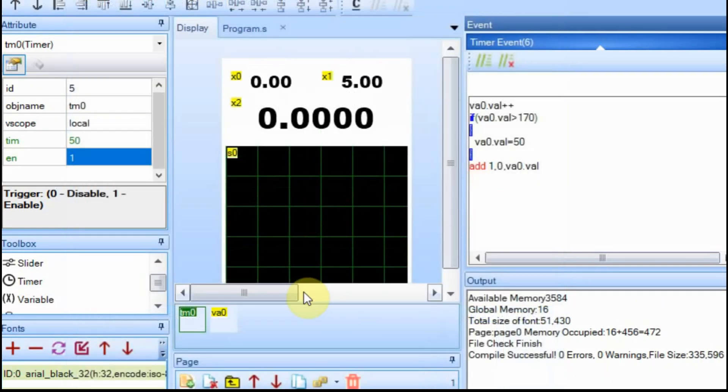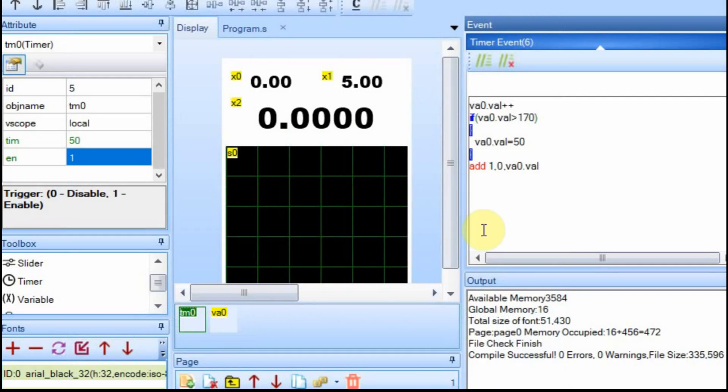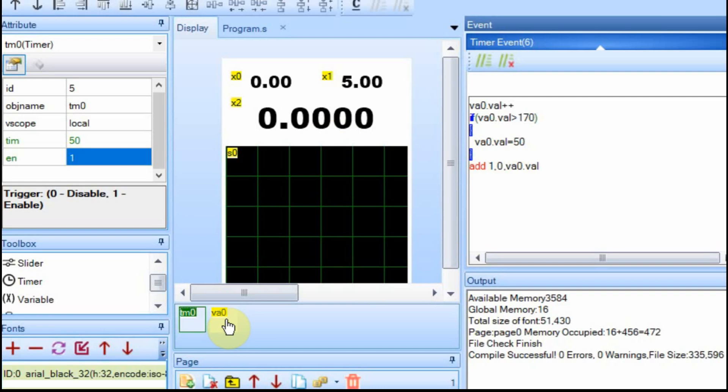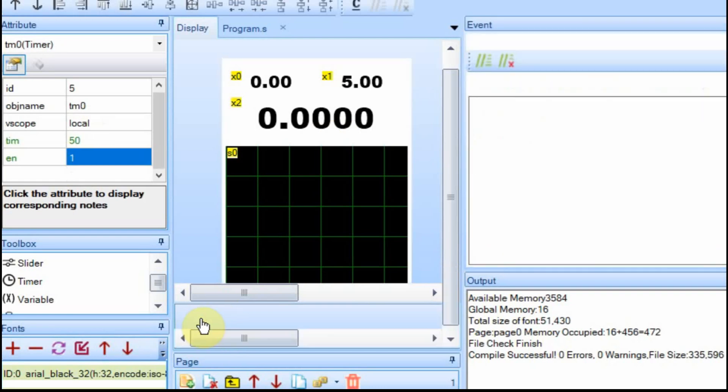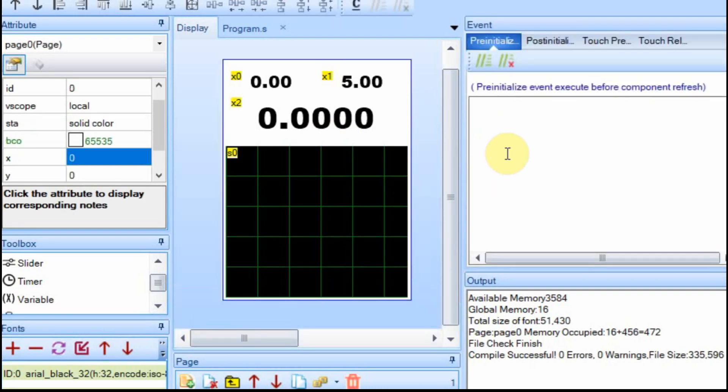Point of adding the timer and the VA zero dot variable is just to show you this add one comma zero comma VA zero dot val. We're going to have to do that in the Arduino and send the values up. So now I'm going to delete the variable and the timer. And I'll upload this to the Nextion, but I'm not going to show it to you because it's not really going to do anything until we get the Arduino configured.